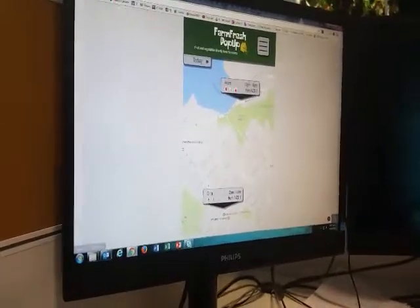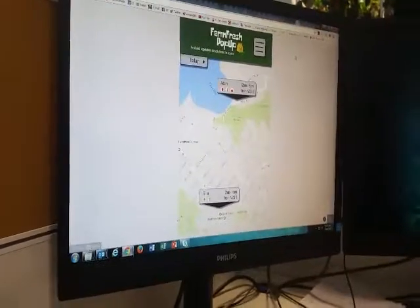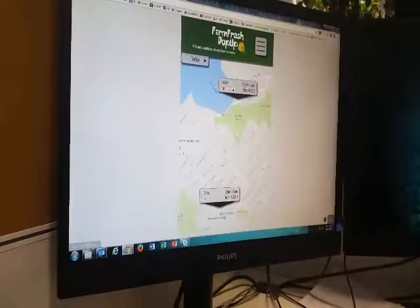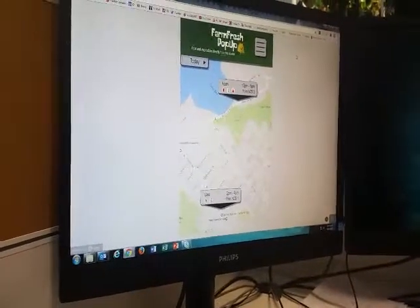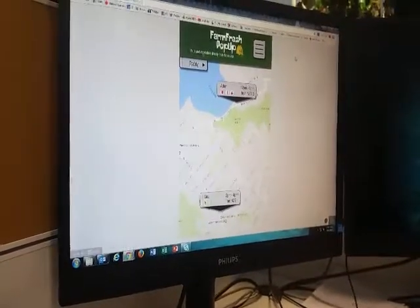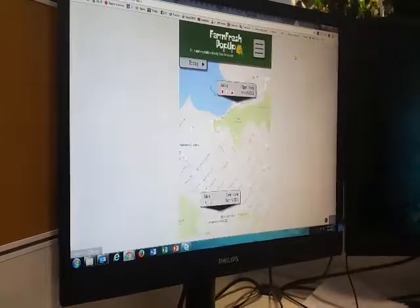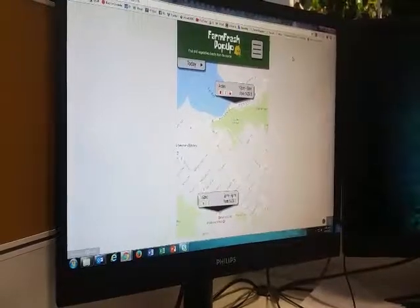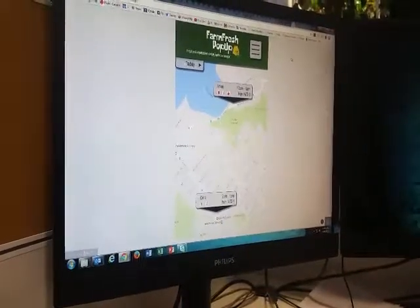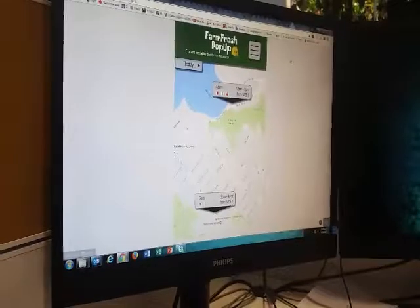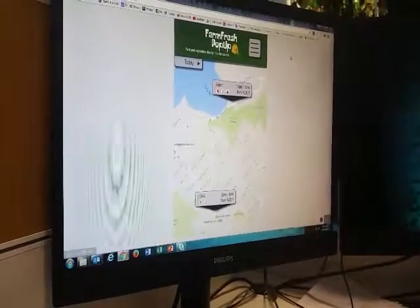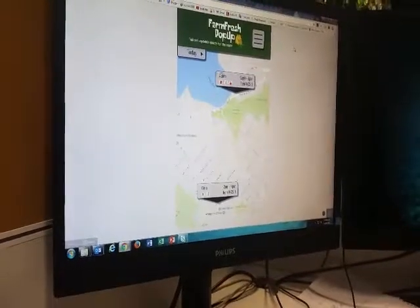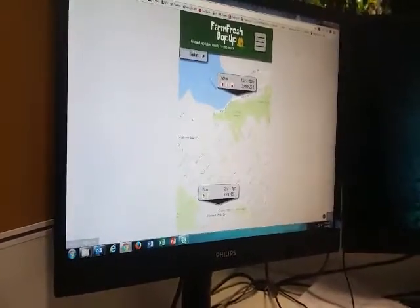Now I want you to be a customer in this application. Can you tell me what options you have today? I have two options: one produce stall by the name of Adam and the other is Gina. Both list the range of pricing, opening hours, and different types of produce.